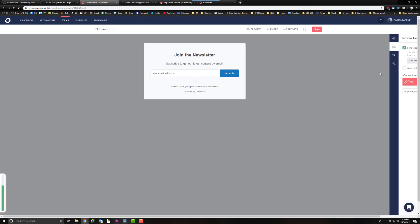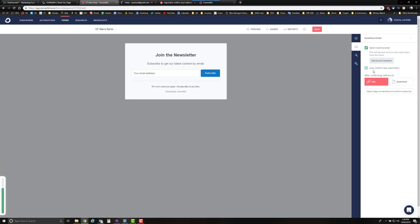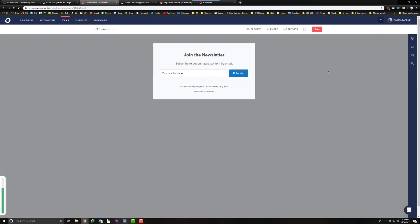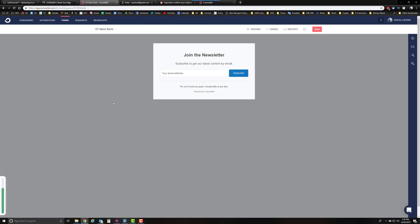If you want to remove the double opt-in, go back to the form settings, click on 'Auto Confirm,' and save. This is how you integrate your autoresponder with ClickFunnels. This example used ConvertKit, but any other autoresponder should follow the same steps. If you want to check out these two programs, I'll have free trial links in the description below. If you got some value from this video, click the like button or share it with anyone who might benefit, and I'll see you in the next video.